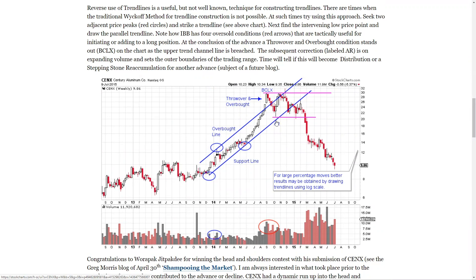It rallies back up to the top of the channel, and this is also a resistance line on two levels — the pink line and the channel line. It fails there; a tremendous amount of selling comes in, with a huge tail on that weekly bar, and then a failure down and out. An attempt to rally up under the underside of the channel, and then a complete failure. How great is that? These tools are incredible.